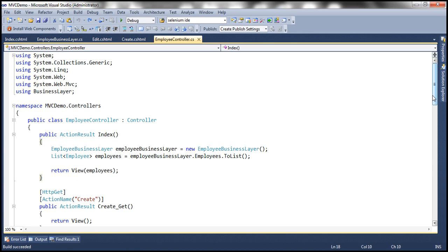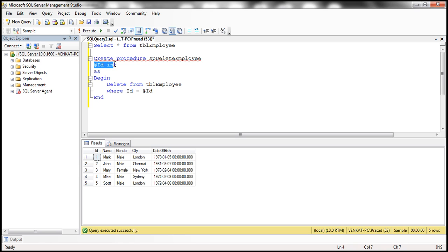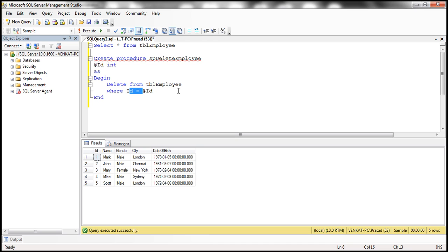But before we do that, first let's implement a stored procedure that's capable of deleting employee data. So let's flip to SQL Server Management Studio. Here I have the stored procedure SP_DeleteEmployee, which has got the input parameter ID. Once we give it an employee ID, this stored procedure is going to delete that employee's record from the table TBL_Employee. This is our first step — create the stored procedure that's capable of deleting employee data.